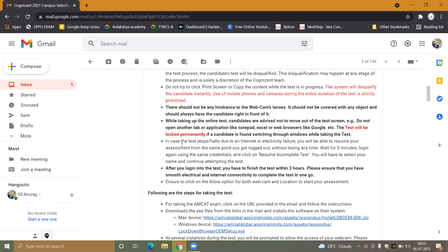You will have to select your name and continue attempting the test. If by chance you have an internet issue, do not worry. Just log in again with the same credentials and you can start the test from the same point where you logged out.